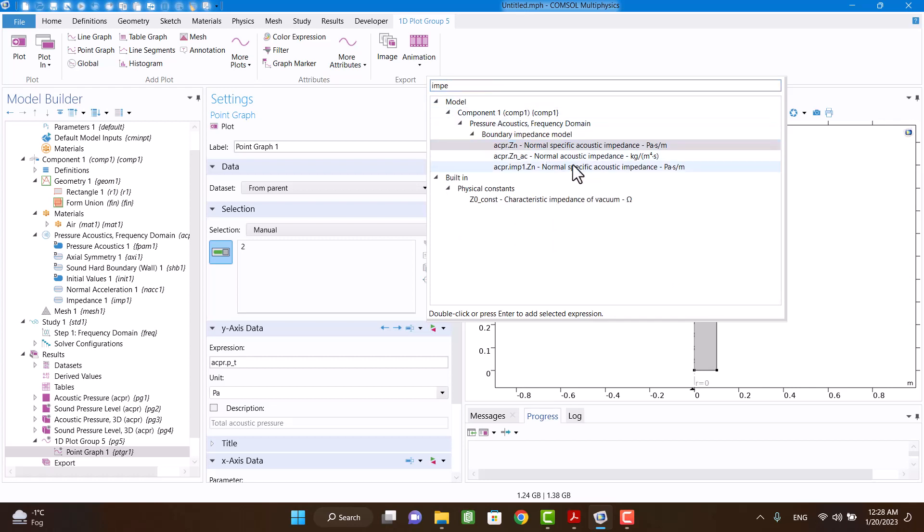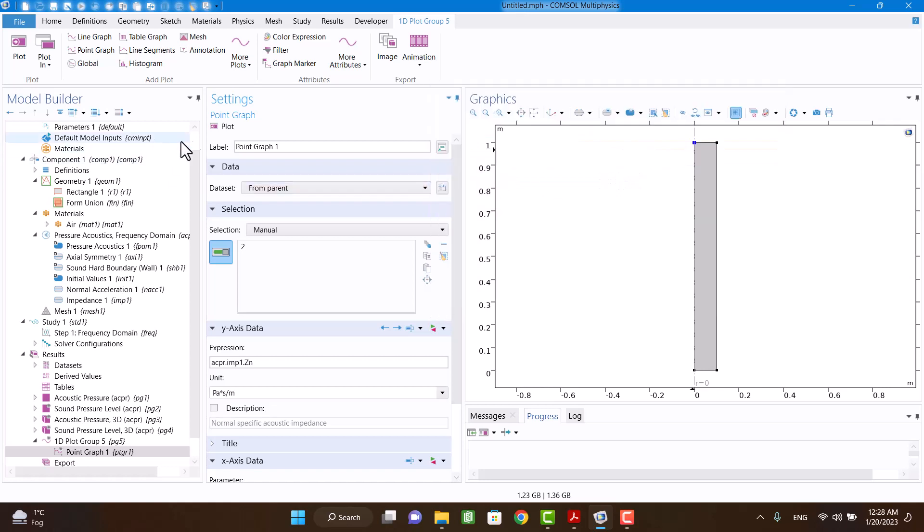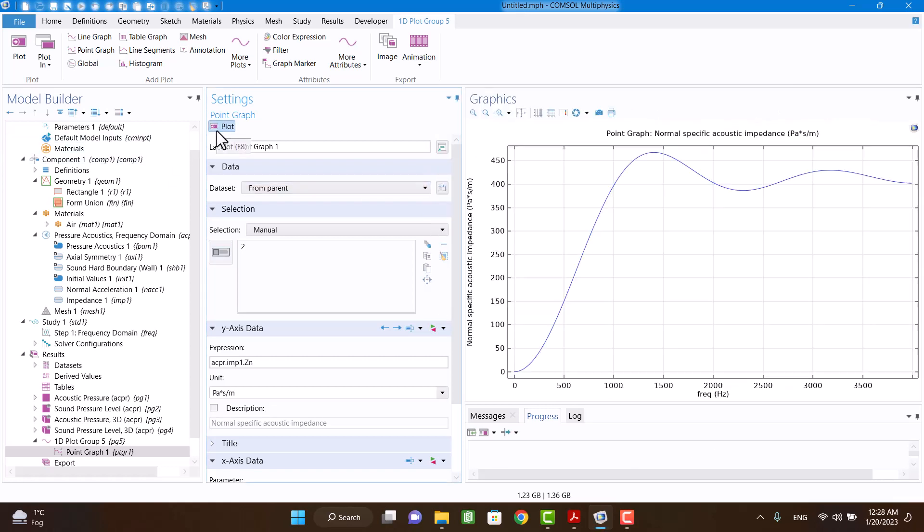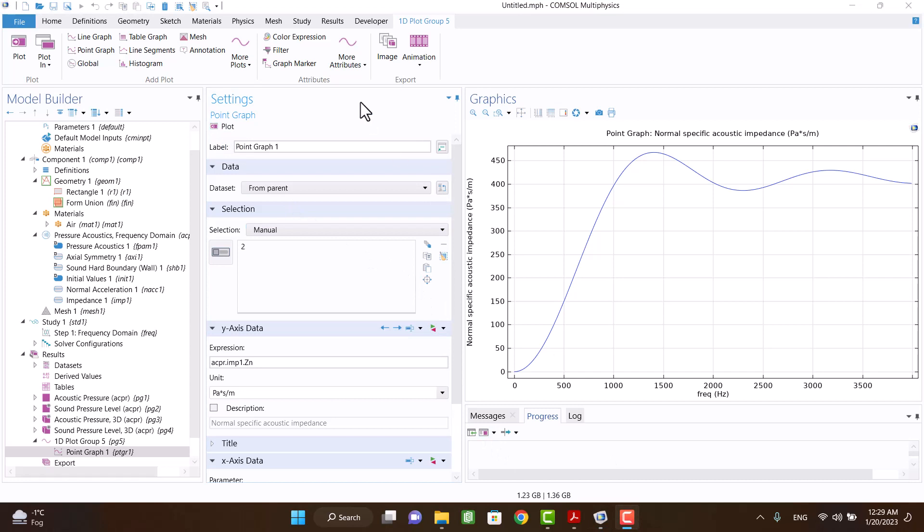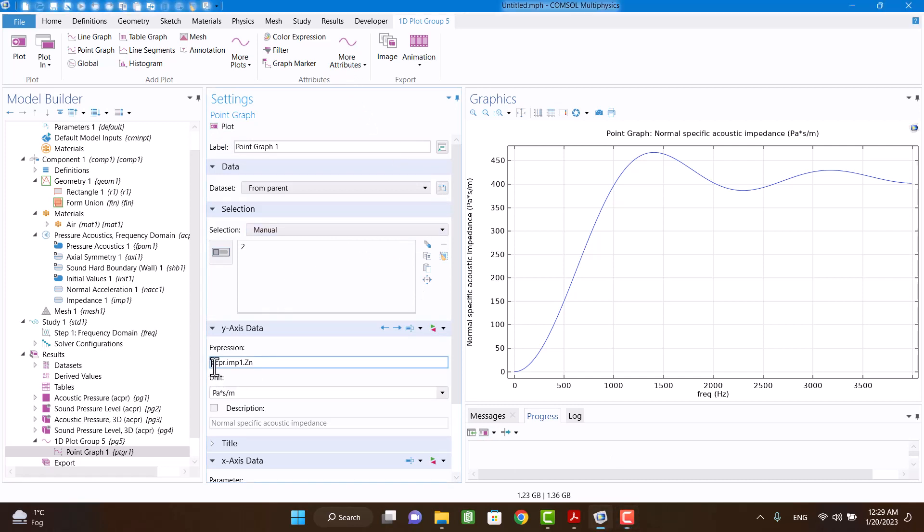In the y-axis data, I'm going to select normal specific acoustic impedance. I want to plot real and imaginary part of the impedance.